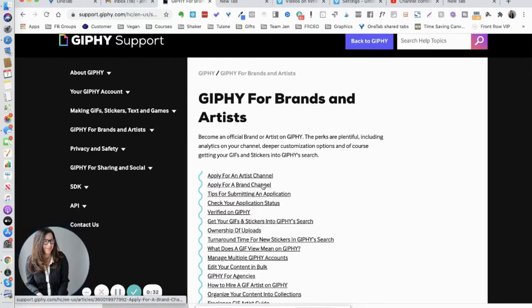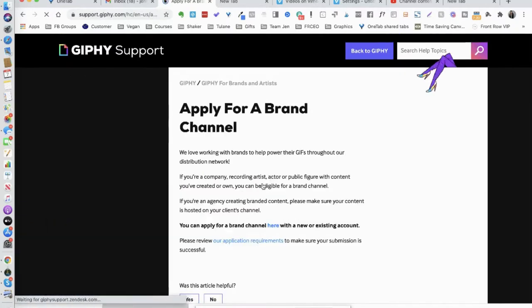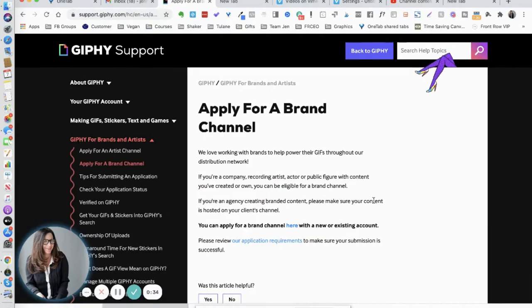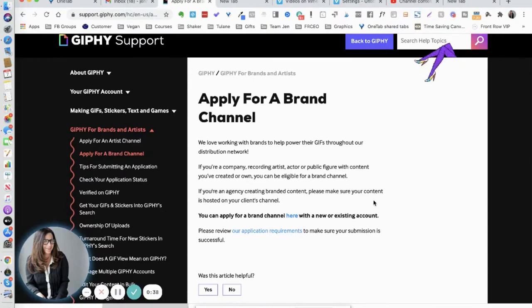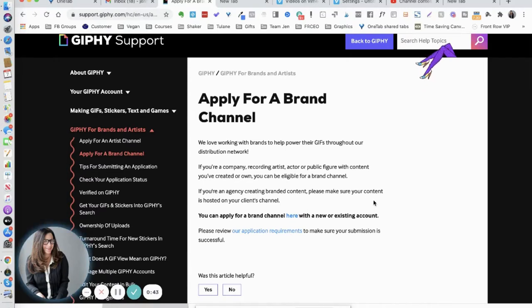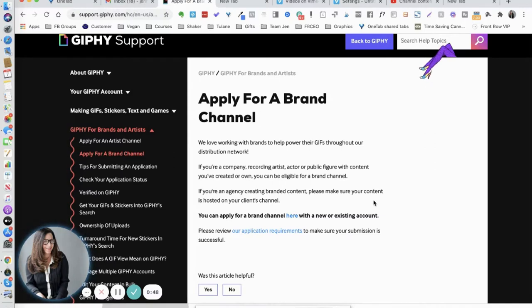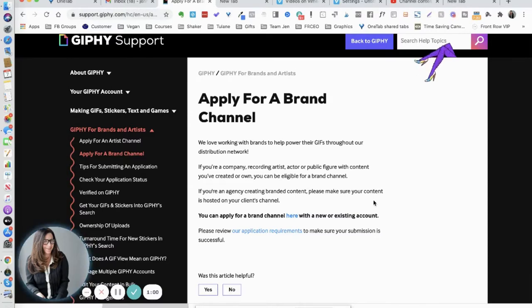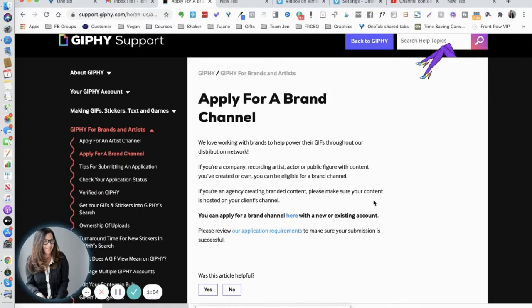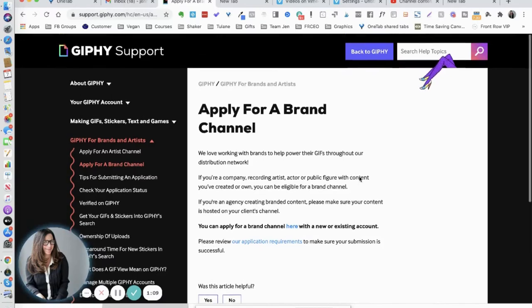If you click on apply for a brand channel, what this means is that anybody, if you upload a GIF, anybody can use it as a GIF or a sticker in their social media. Someone can go and create a story on Instagram, go into the Instagram stories and search for stickers or GIFs, and yours could pop up. That's great because it leads people back to your branded channel here on Giphy or to your website. It's a really cool thing. I applied for this, I was not accepted, but you might as well try right? I know people who have done it and have been accepted.